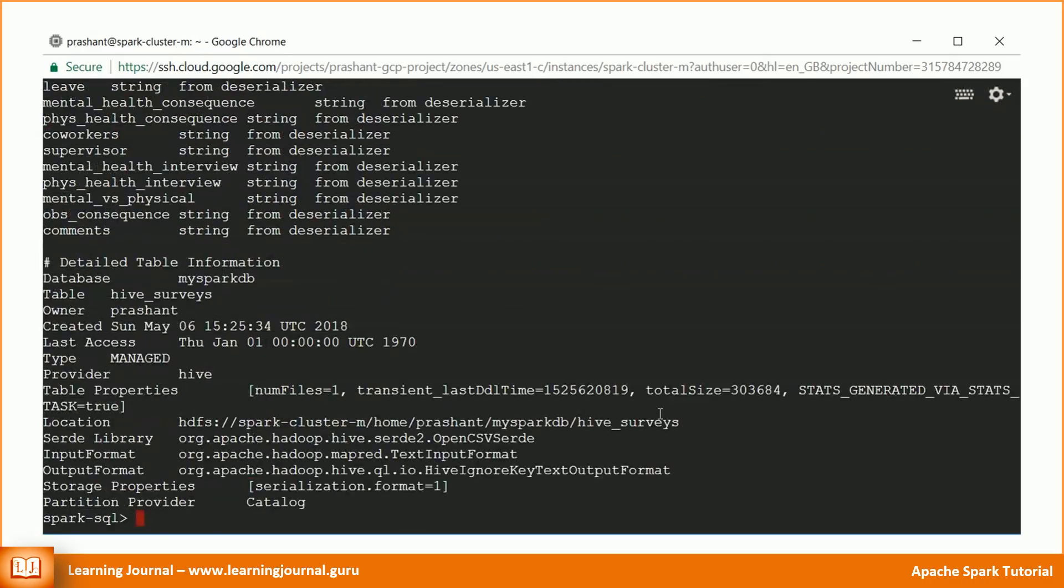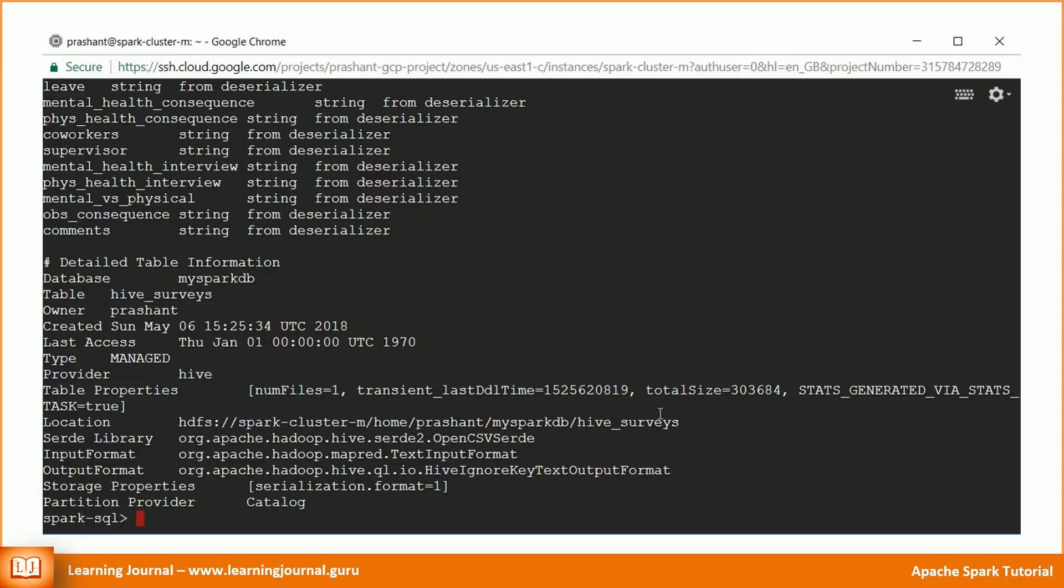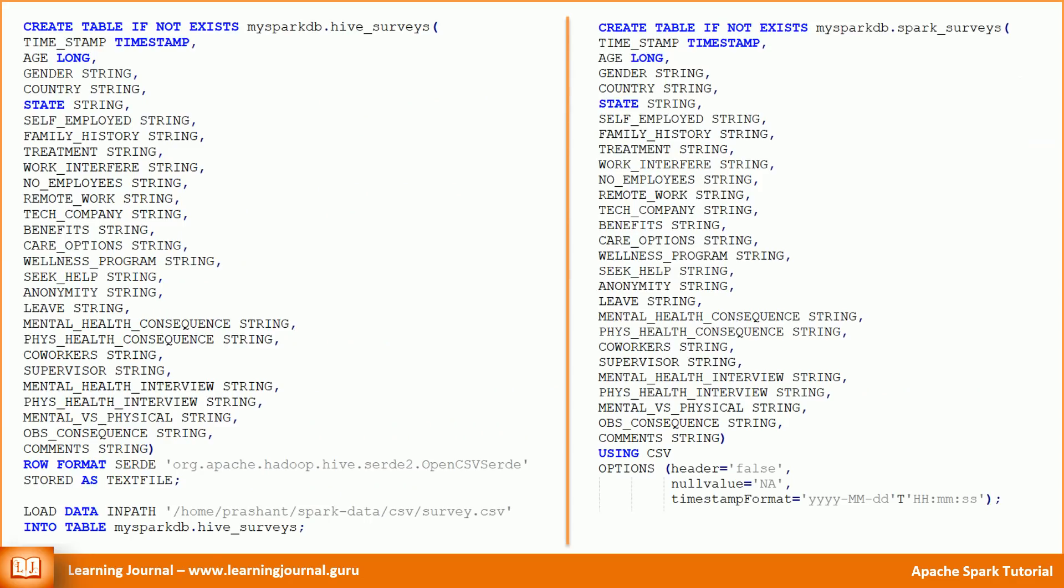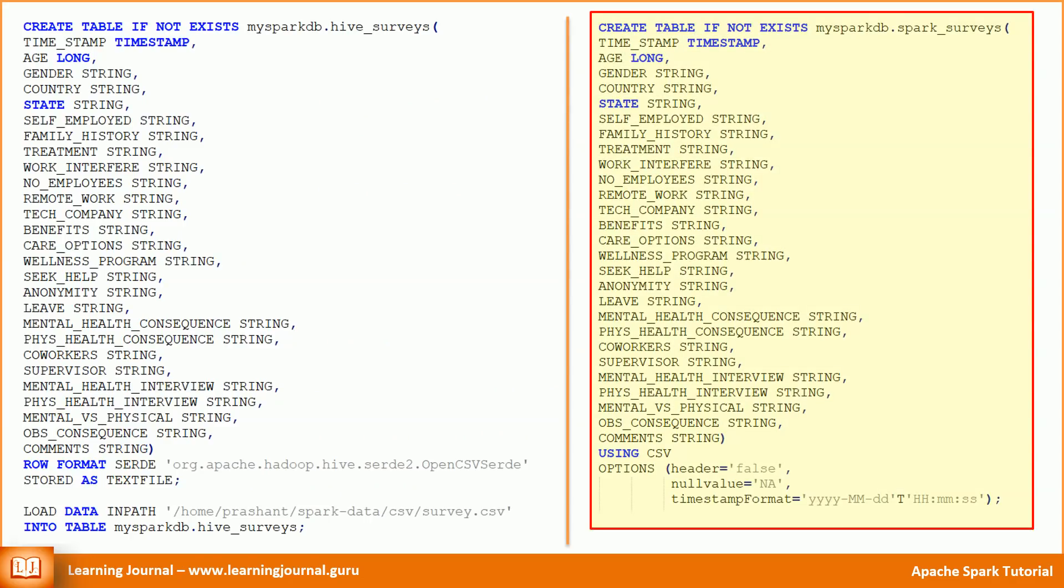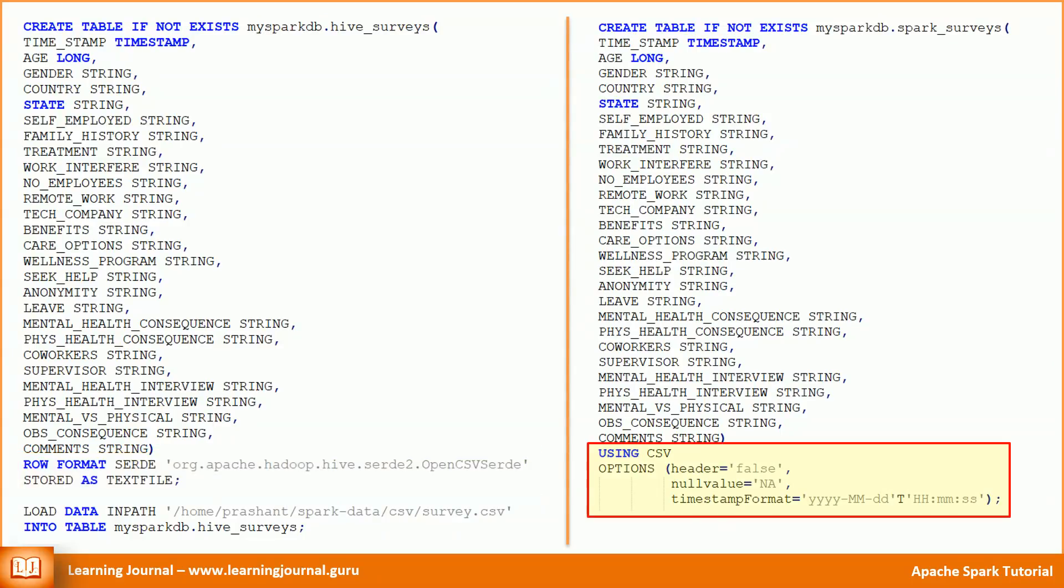There are two important things to notice here: the type of the table and the provider. It is a managed table and it is a Hive-compatible table because we used Hive syntax to create the table. If you are using HiveQL syntax to create a table, Spark will default to Hive Serdes. Hive Serdes might not be optimized to use Spark-specific serialization features, and hence they might perform slower than Spark's native serialization. So we don't recommend the use of HiveQL for creating tables. That means Spark's create table statement is slightly different than HiveQL. Here is the equivalent Spark SQL code. Did you notice the difference? Instead of row format and stored as, we are using the using keyword. If you don't know HiveQL, don't even worry about that.